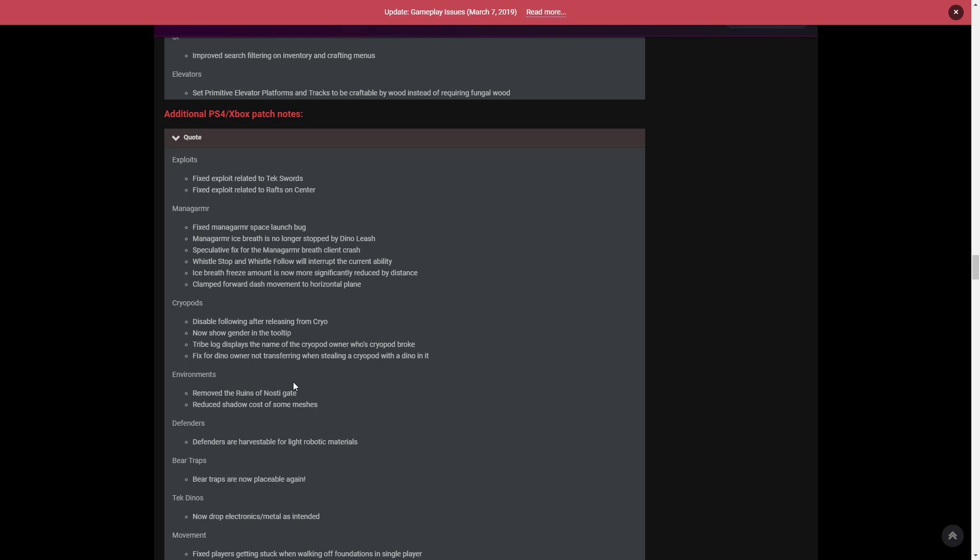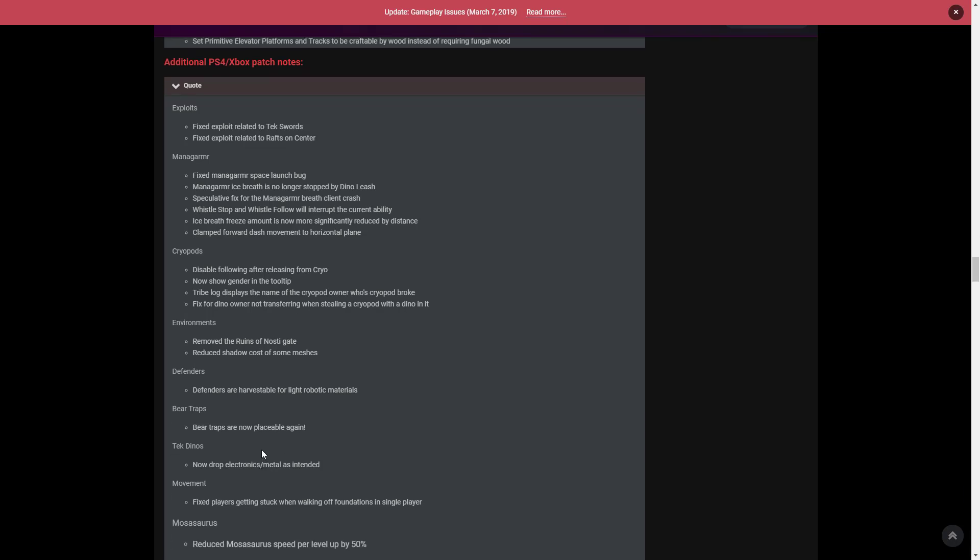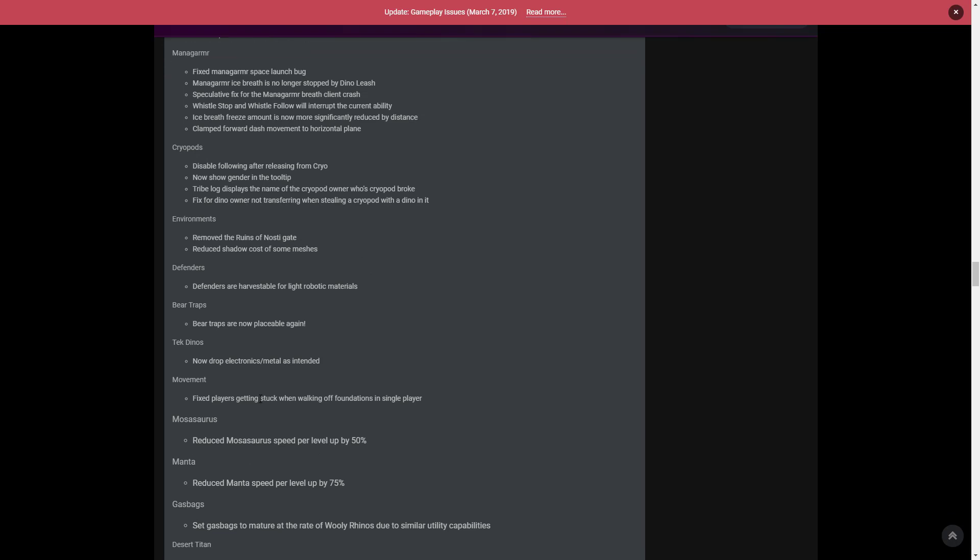Bear traps are now placeable again. So if you're someone on console with the problem that you could not use bear traps, you can now make them again. You don't end up eating them anymore. Tech dinos now drop electronics and metal as intended, which is fantastic. It gives you another reason for having tech dinos in the game and makes it easier to get electronics. Movement - fixed players getting stuck when walking off foundations in single player, which is a huge problem everyone has gone on about.